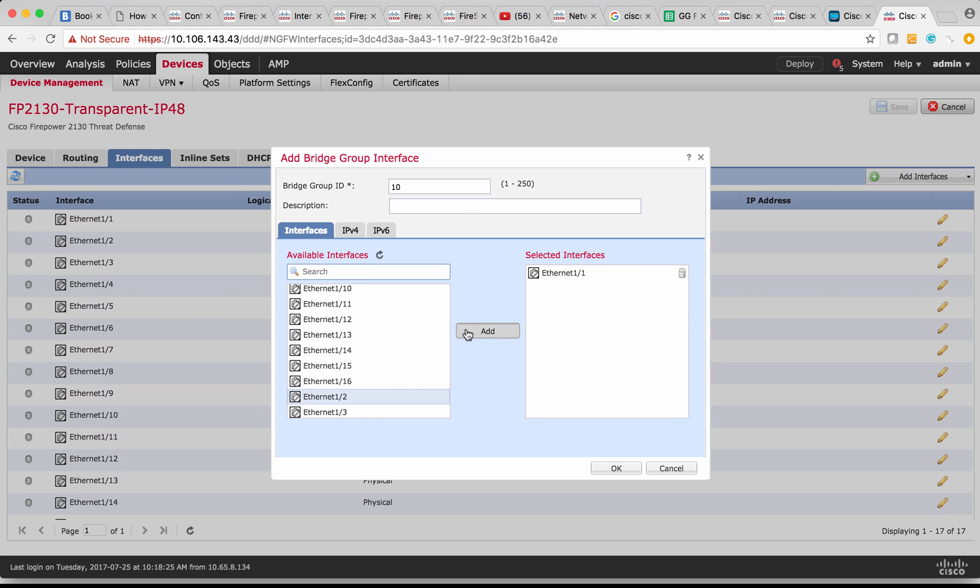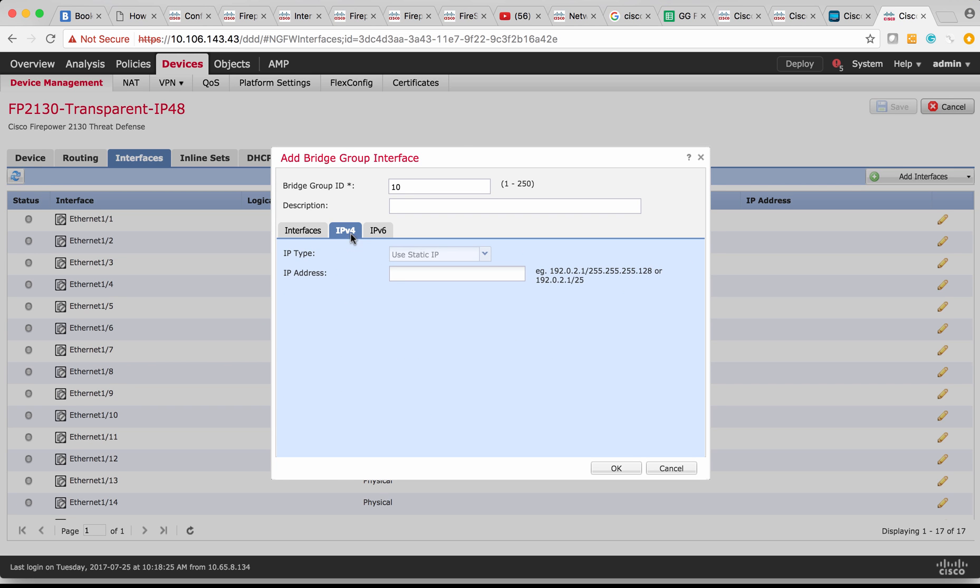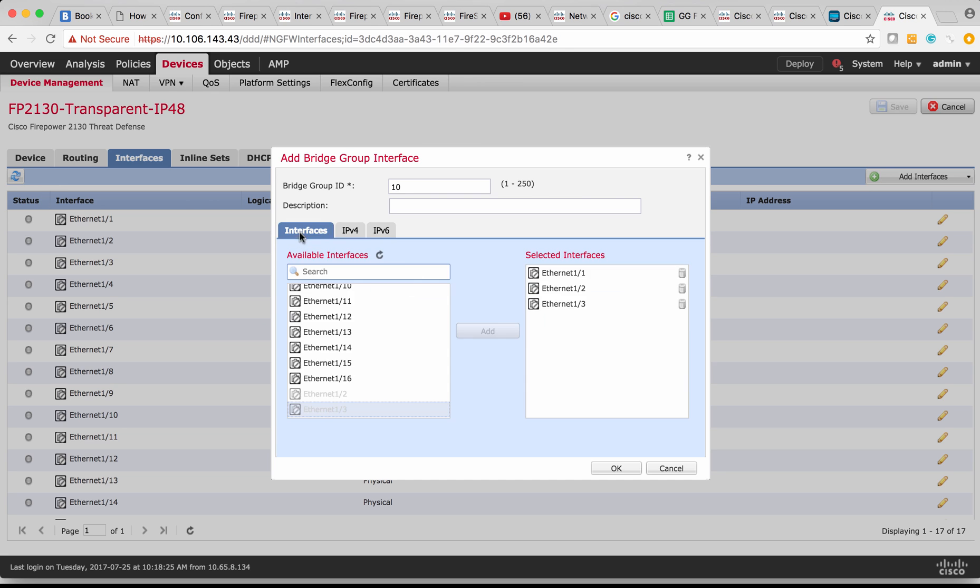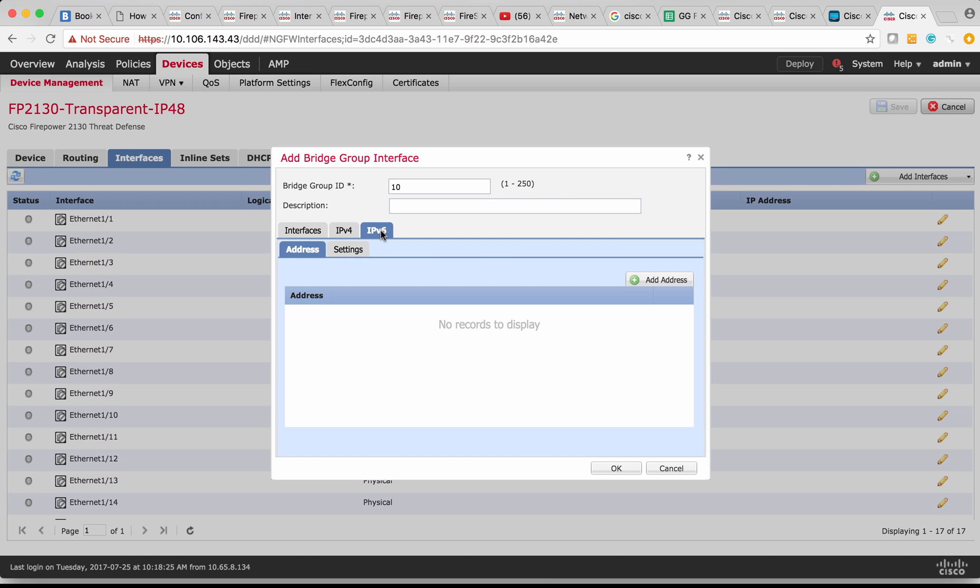I'm going to allocate Ethernet 1/1, 1/2, and 1/3. And now you have to define an IP address for this interface. I'm going to assign 192.168.10.10 with subnet mask 24, which means that the member of the interfaces which is Ethernet 1/1, 1/2, and 1/3 network should be part of the same IP range 192.168.10.0/24 subnet mask. Similarly, you can define IPv6.